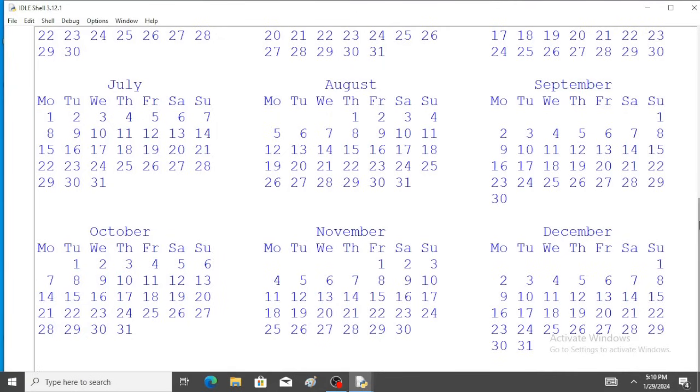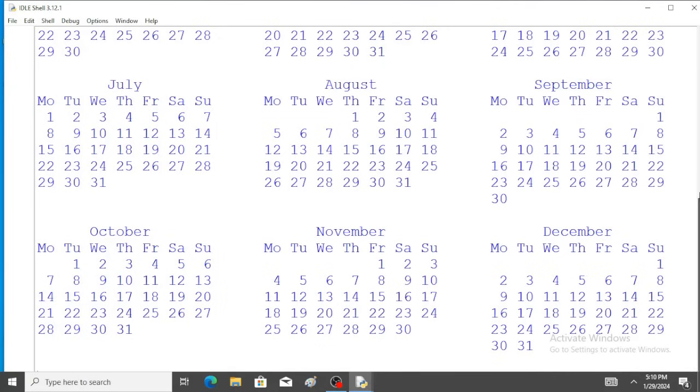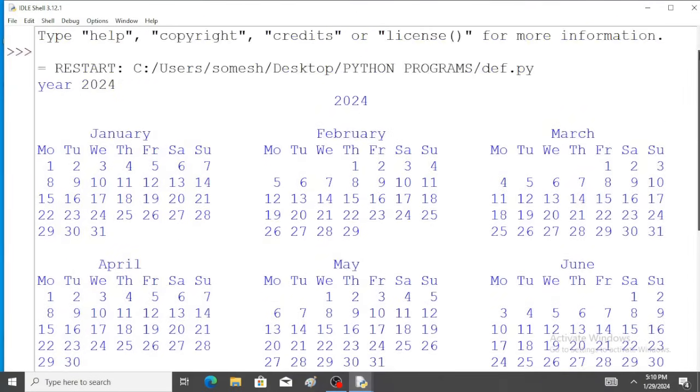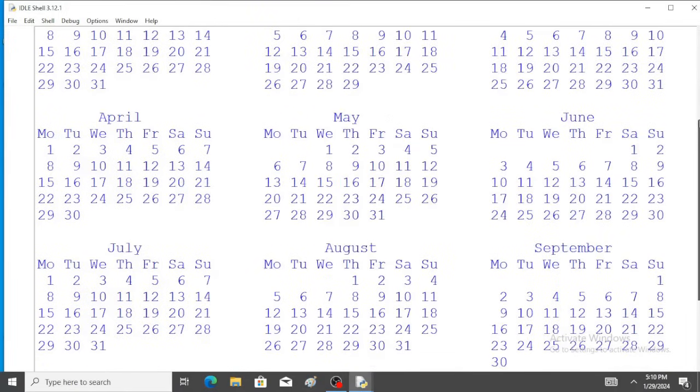So the entire 2024 calendar is displayed on the screen. This is the 2024 calendar.